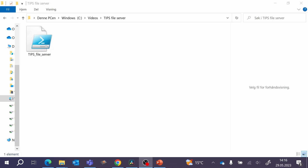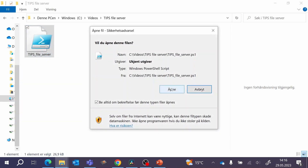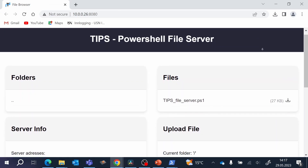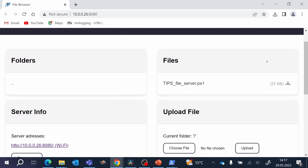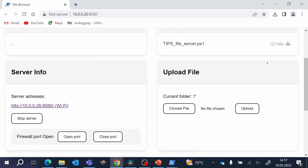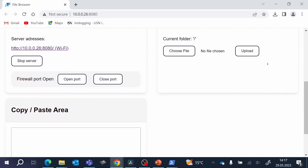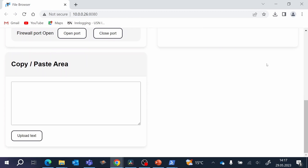There is no installation needed to get this feature. Instead, you have to run a script. The script must be running on a Windows computer. And when the script is running, the browser will automatically open and you will be able to browse files on your computer. You can see the file content, you can share text, and you can upload files. The webpage can be opened on different devices, so you can upload on one device and download on another.